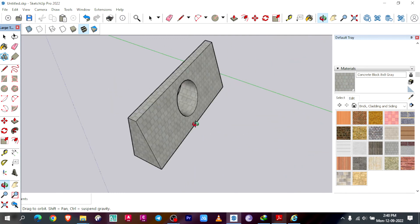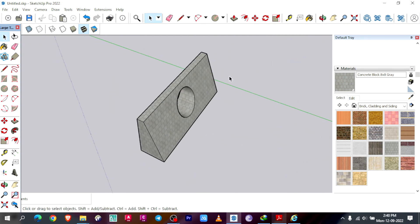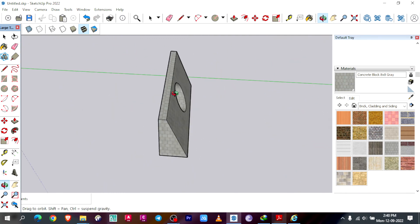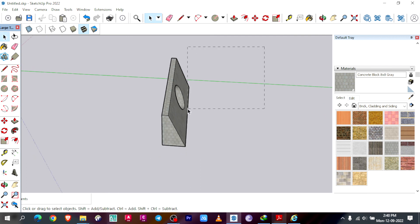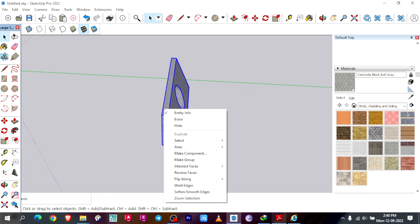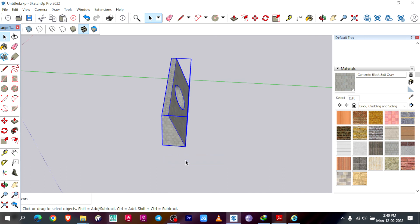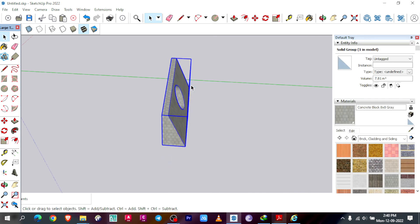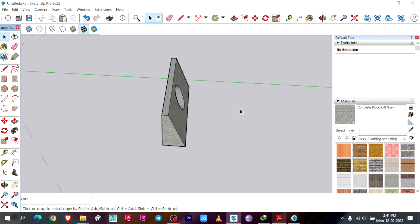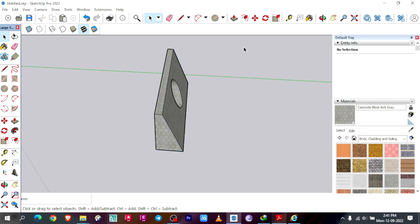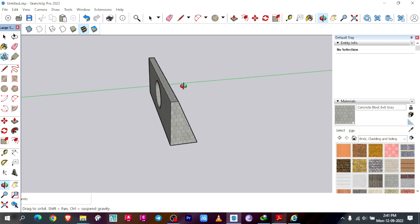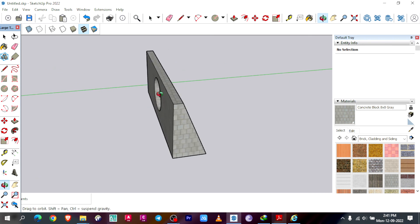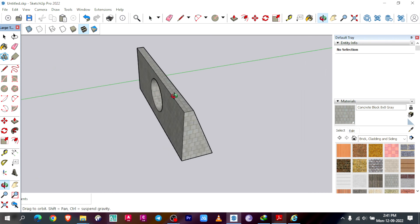Right click on it and then make it group. So right click on it, then entity info. As you see, it is 7.81 meter cube. So accordingly you can calculate the masonry of any kind of shape. It's a very simple, super simple steps.